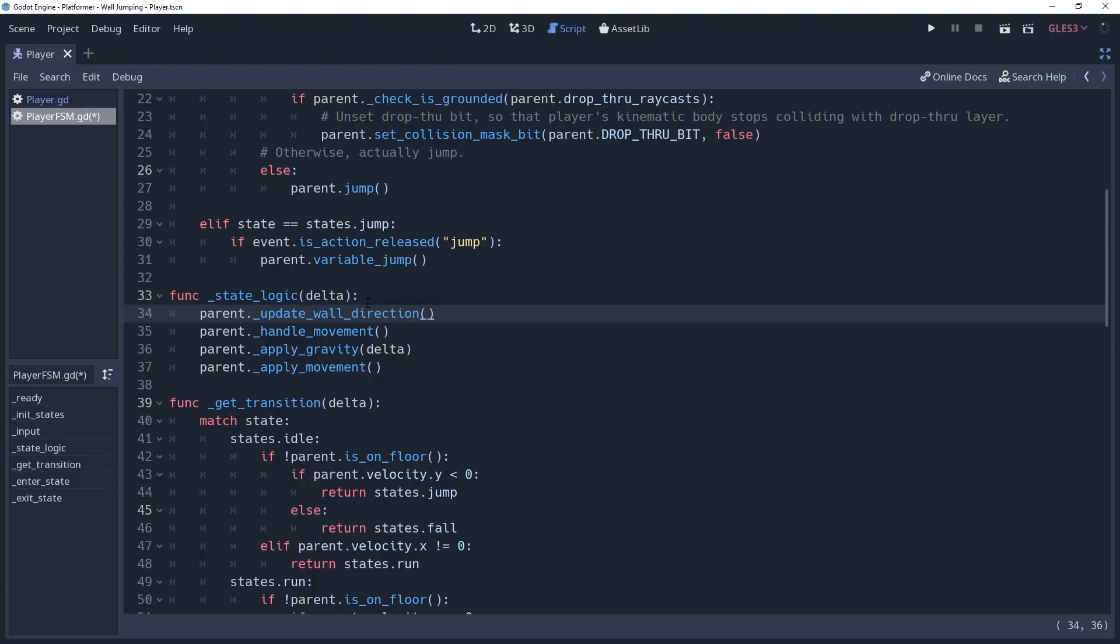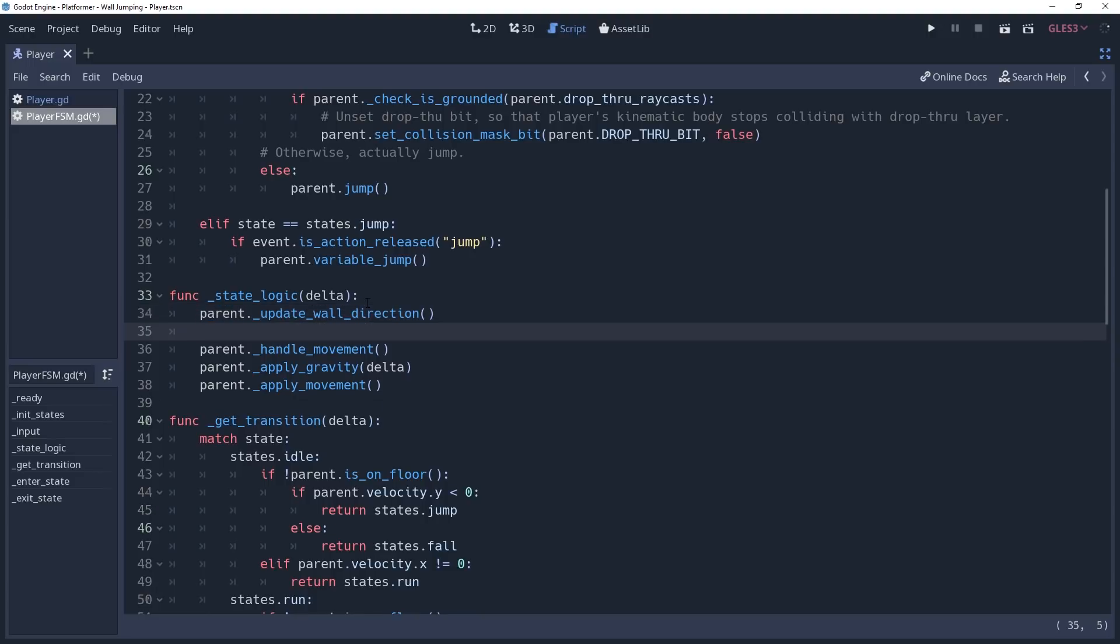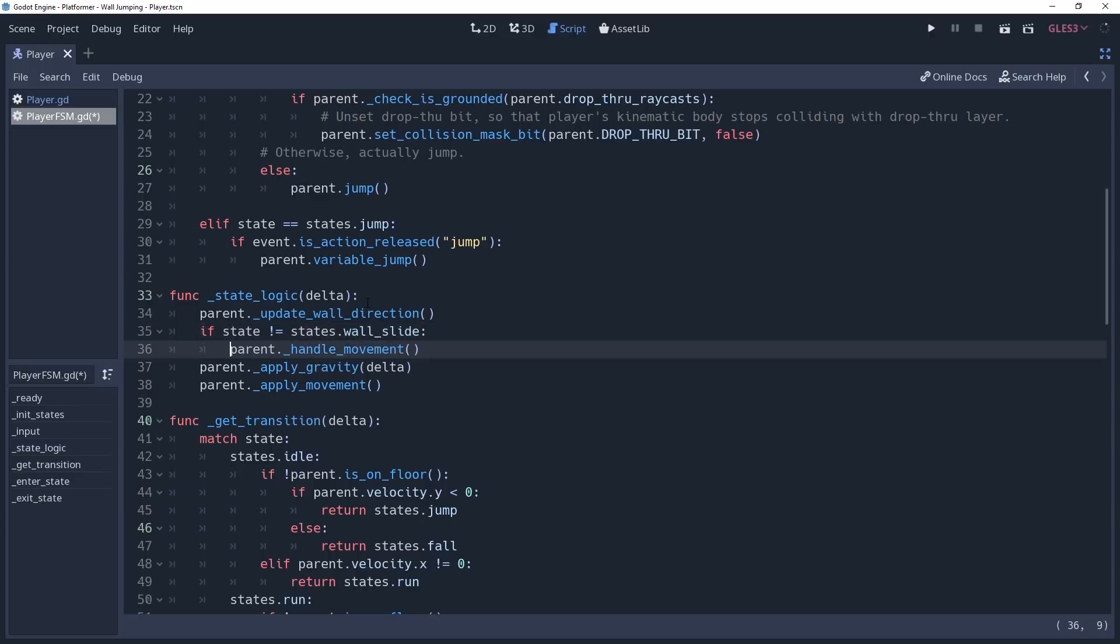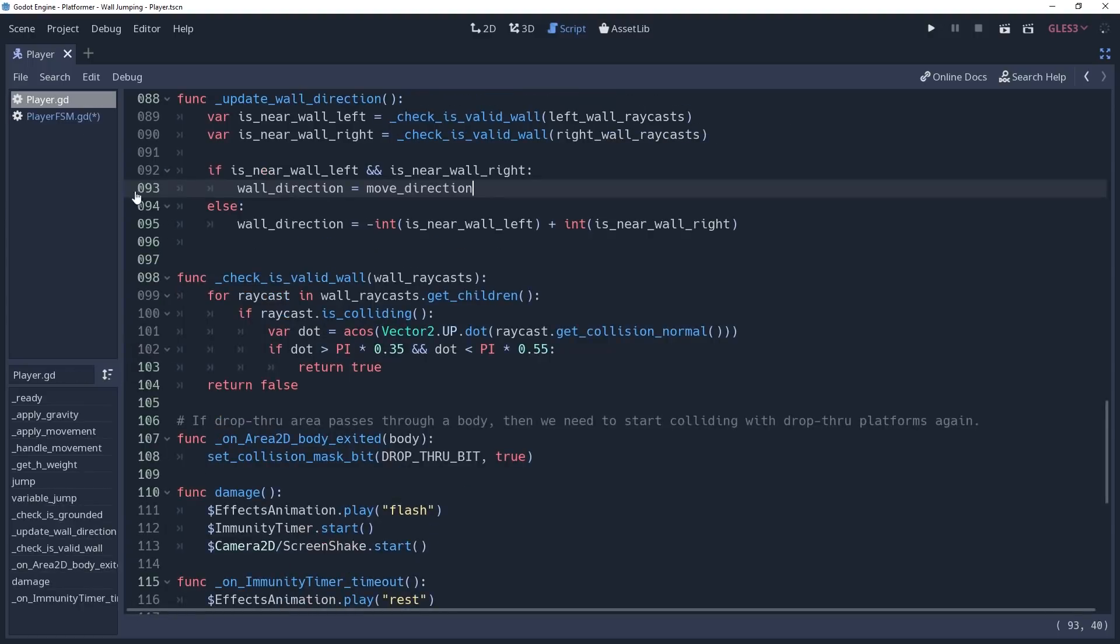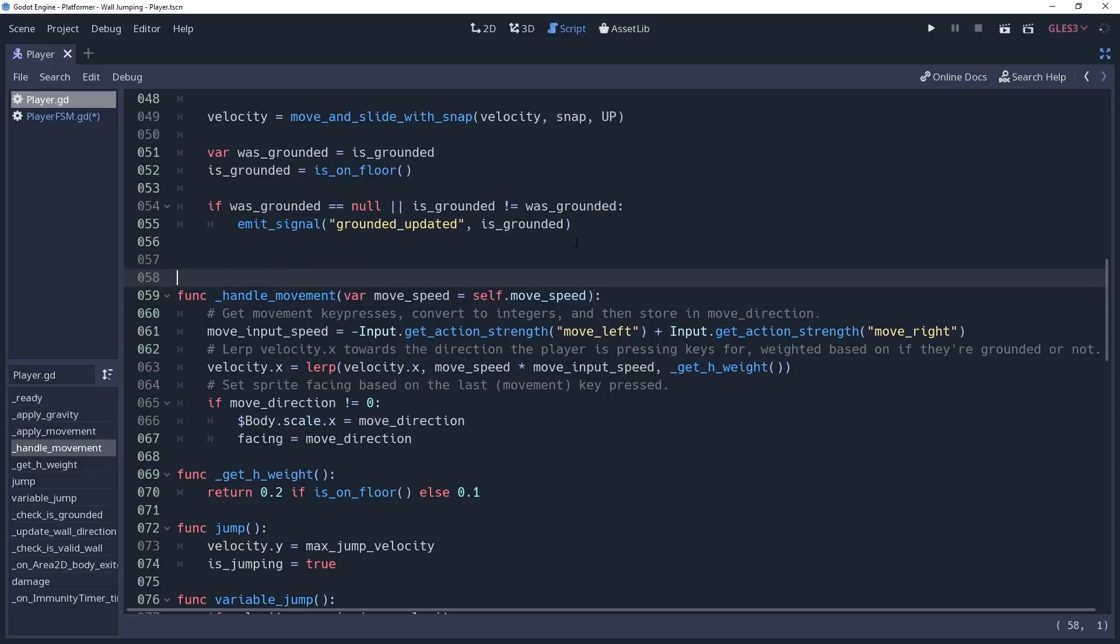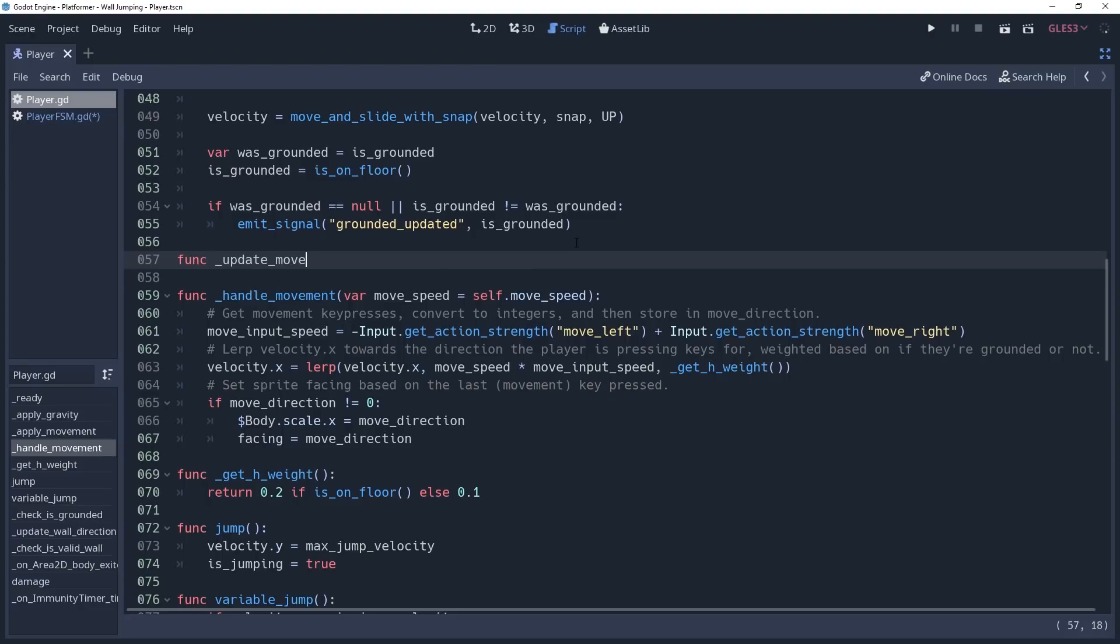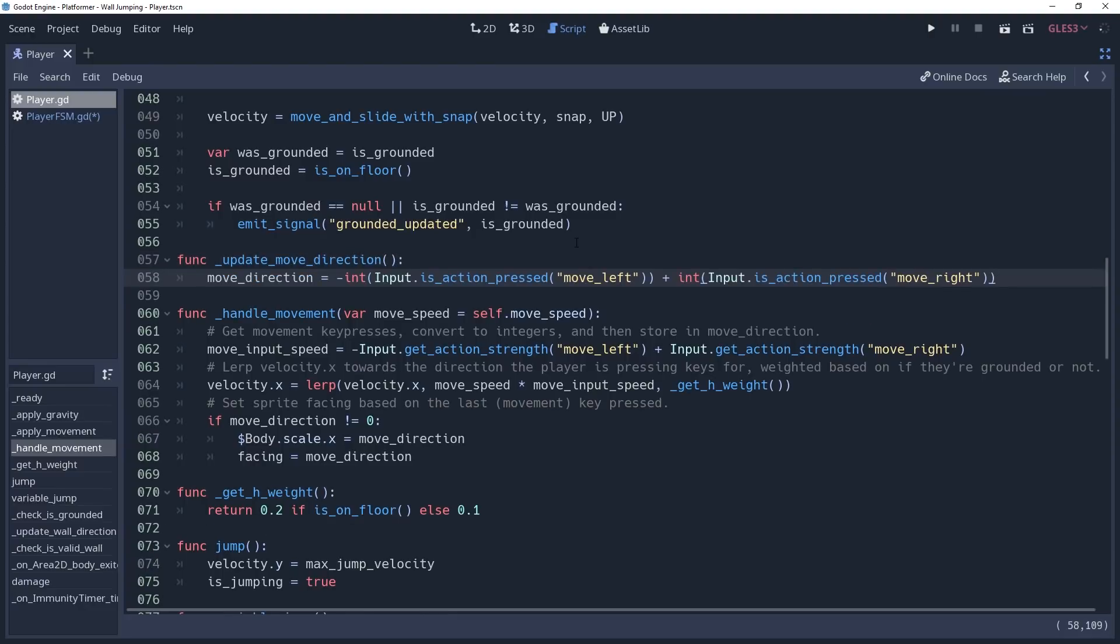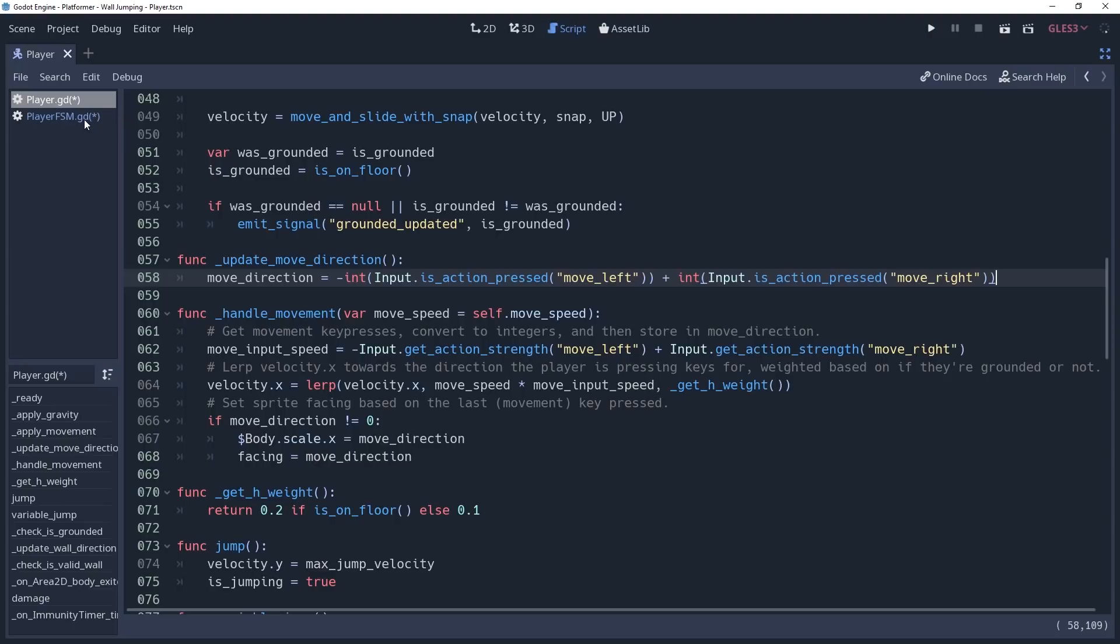When we're wall jumping, we actually don't want to process any horizontal move logic, otherwise we could walk off of the wall. So we're going to put the handleInput method inside of an if condition checking to see if our state is not equal to state.wallSlide. However, we're setting our move direction inside of the handleInput method. You'll recall that our updateWallDirection method needs moveDirection to be updated. So we'll sneak back over to our player script and remove the line that sets our move direction, and we'll place it inside of its own method named updateMoveDirection. We'll return to our state machine and call this method inside of our state logic method just before we update the wall direction.